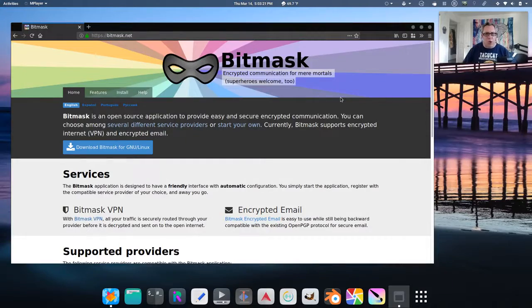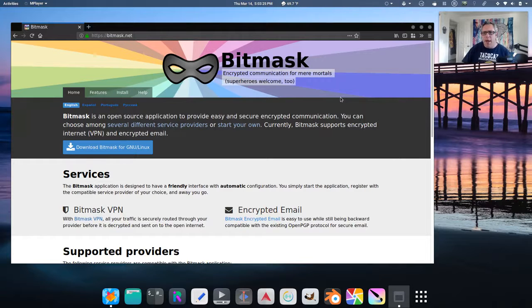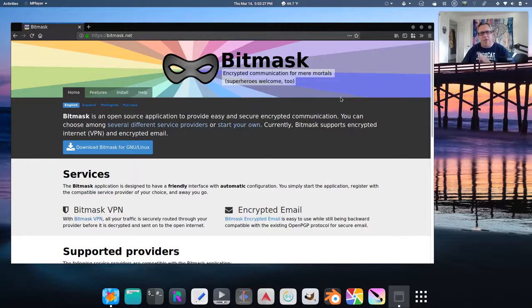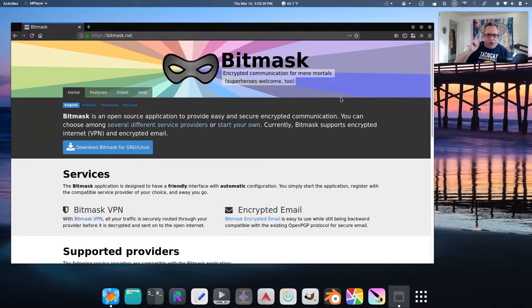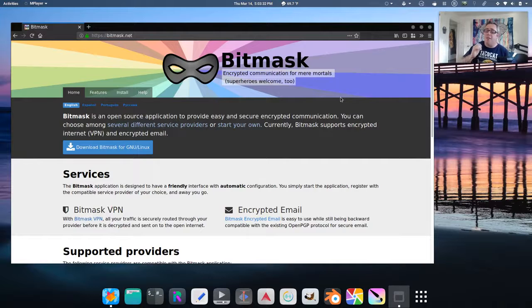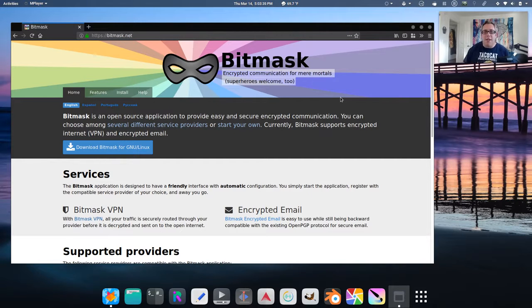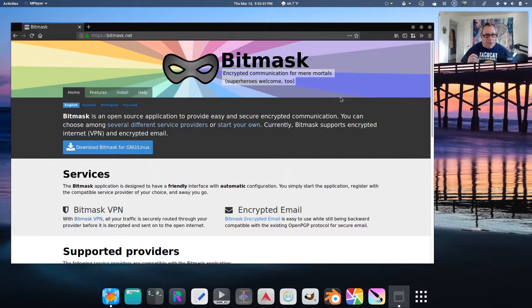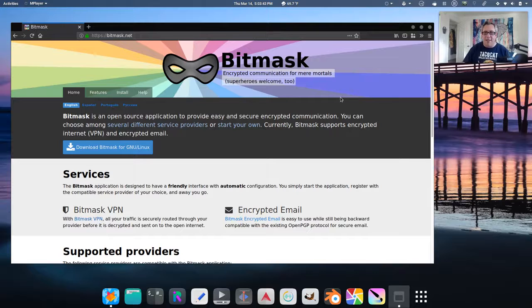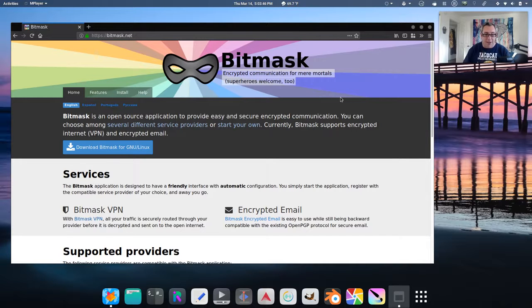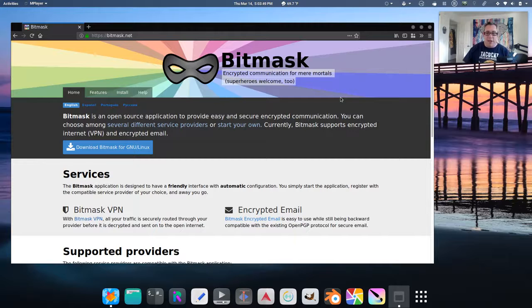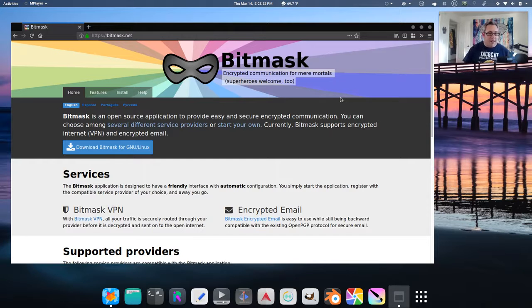Today we're going to talk about a little program called Bitmask. Bitmask is a VPN, but not just a VPN service, not just a VPN application, but a VPN service application and even a protocol, I believe. The nice thing about Bitmask is it is incredibly easy to configure. Incredibly easy to set up, especially for the client side.